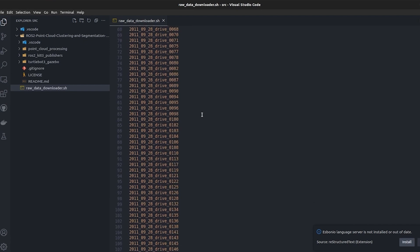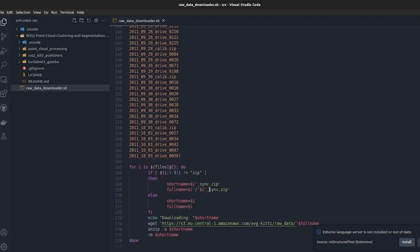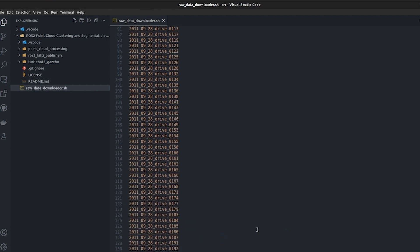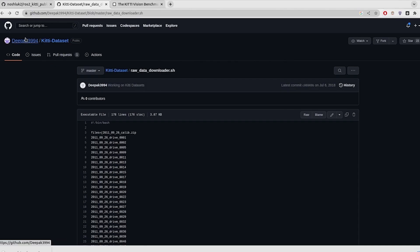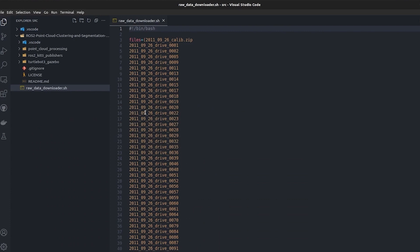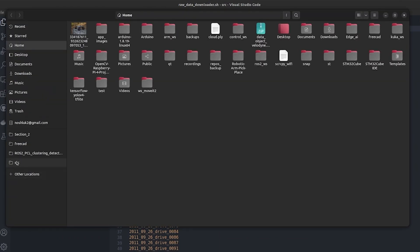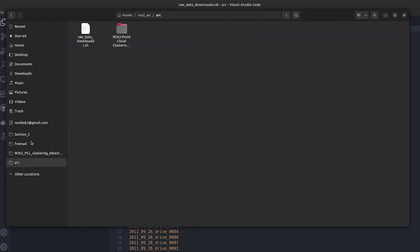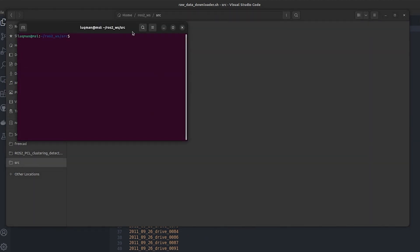If you open VS Code, we can see this is our package and this is the bash file that we have. What it does is it contains all of the names and connects to the URL and starts downloading and unzipping them as well. It is a great bash script by deepak3994.